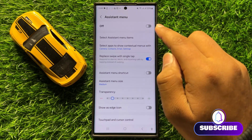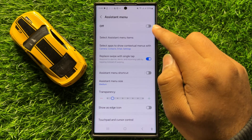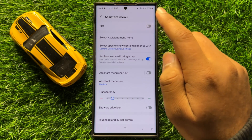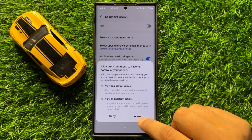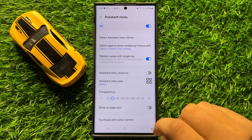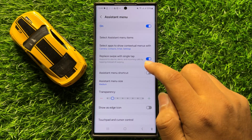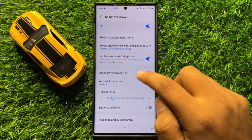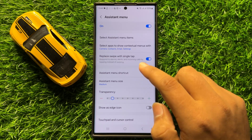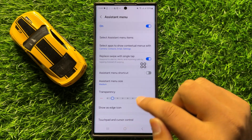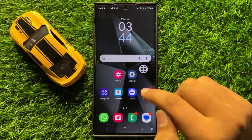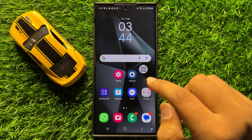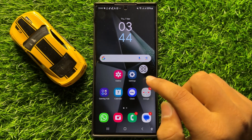Now here click on this option to turn on the assistant menu shortcut. Click on Allow, and then the assistant menu shortcut will be turned on. This is the assistant menu shortcut.